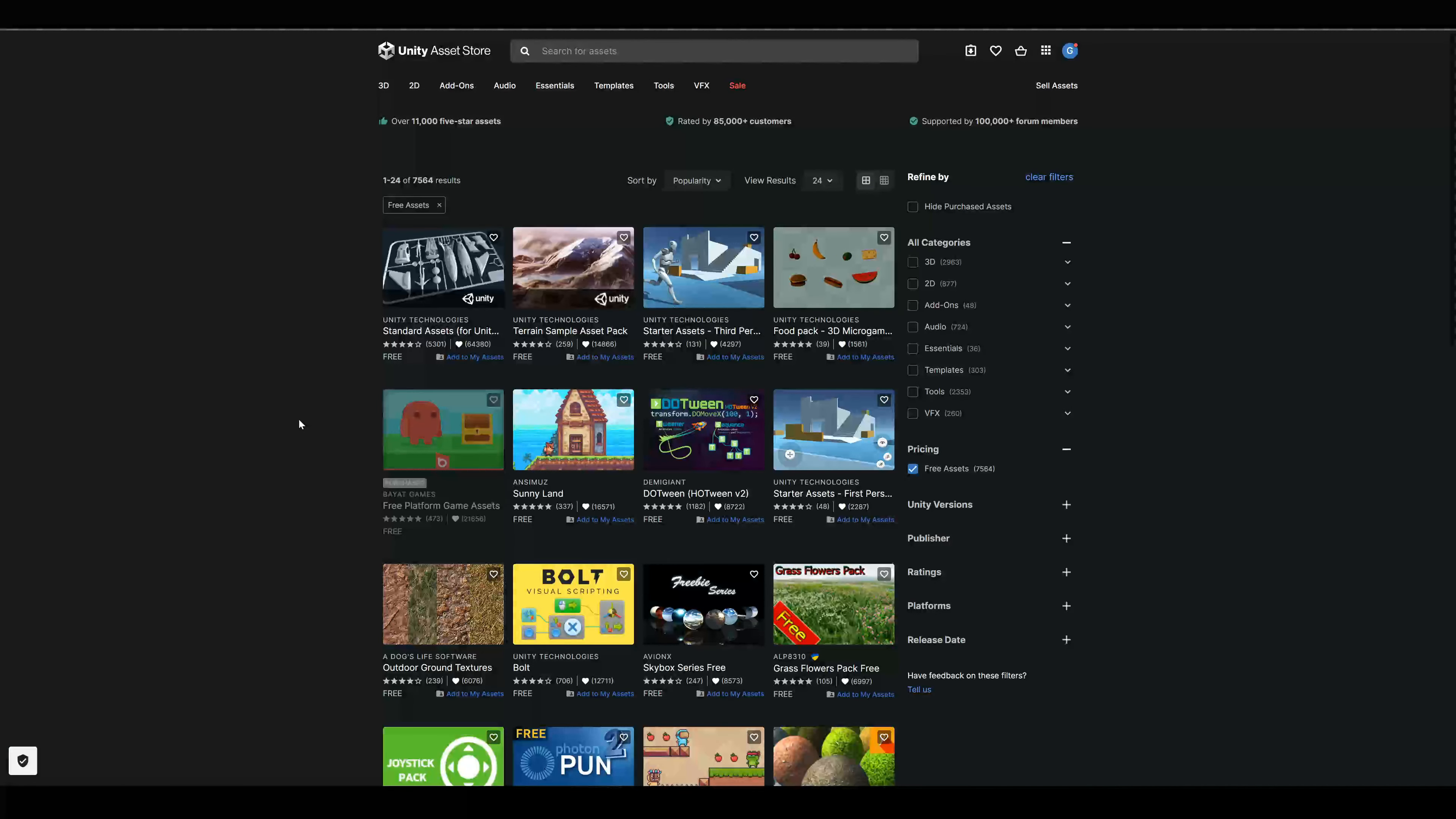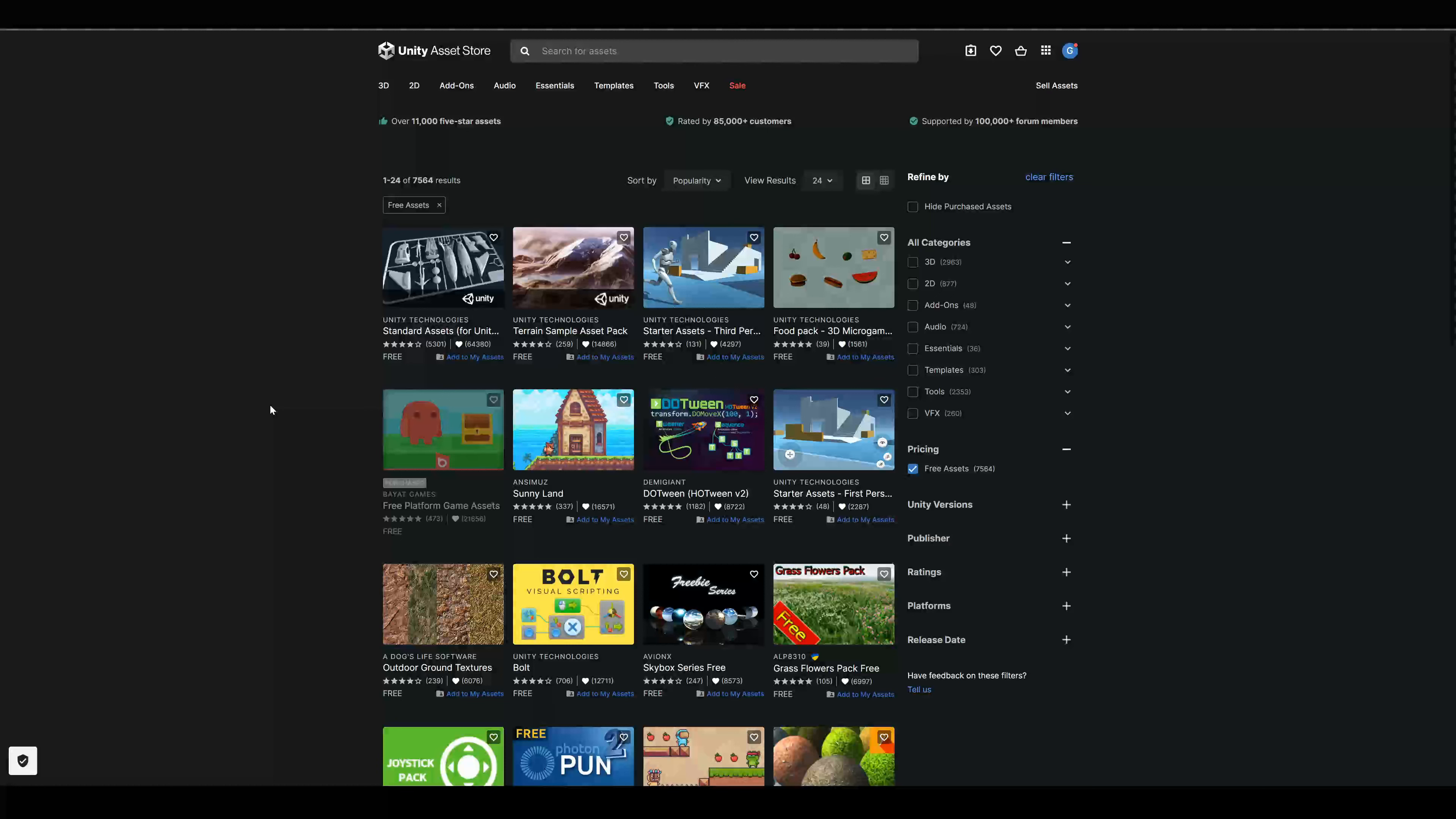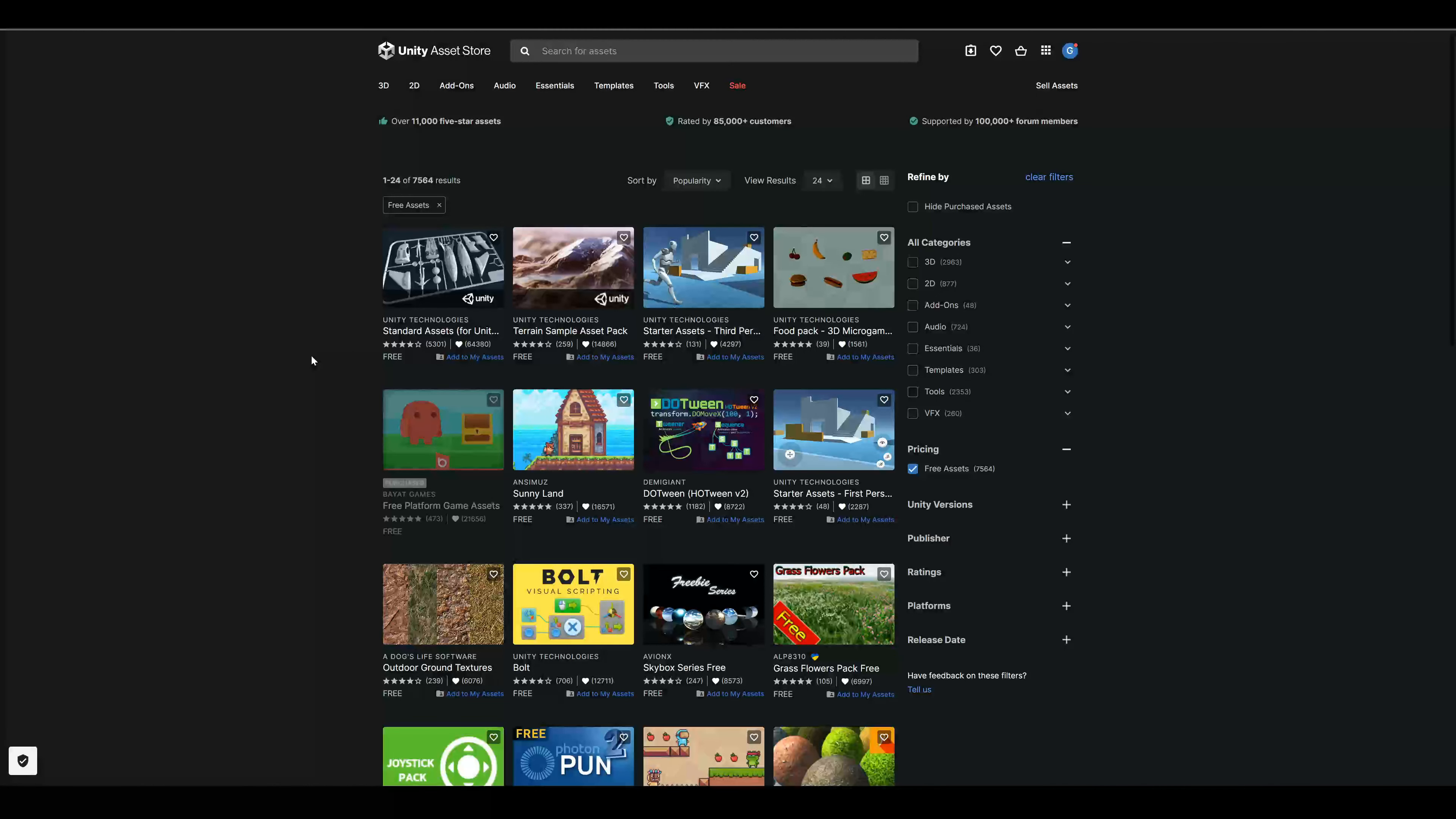Hey there, today I want to show you some really useful assets and websites to speed up your next game project. So we start up with the asset store, I think you already know that.